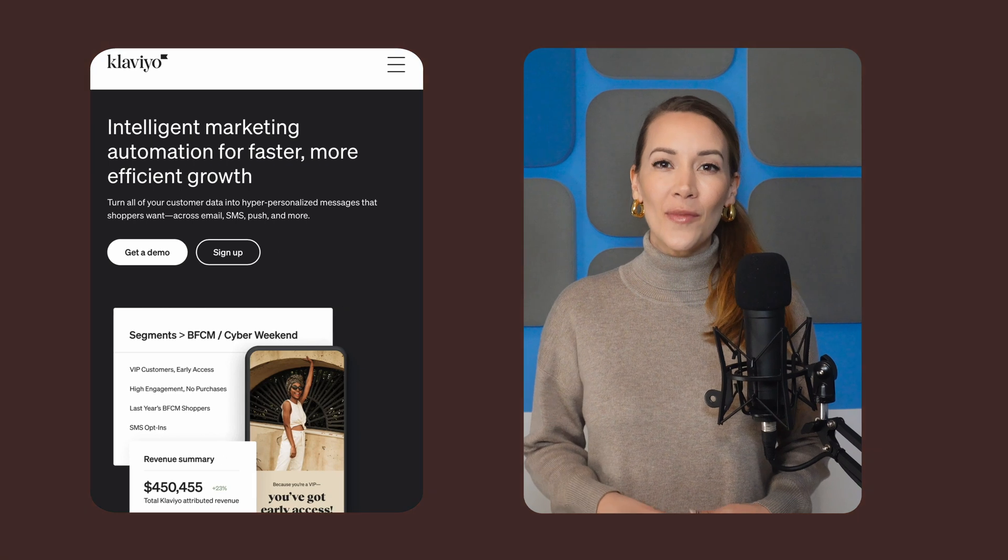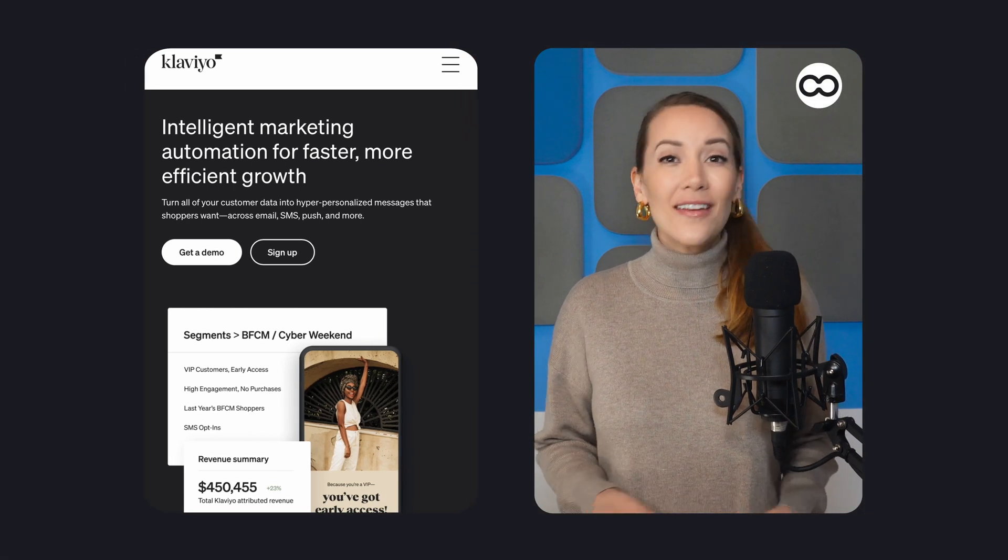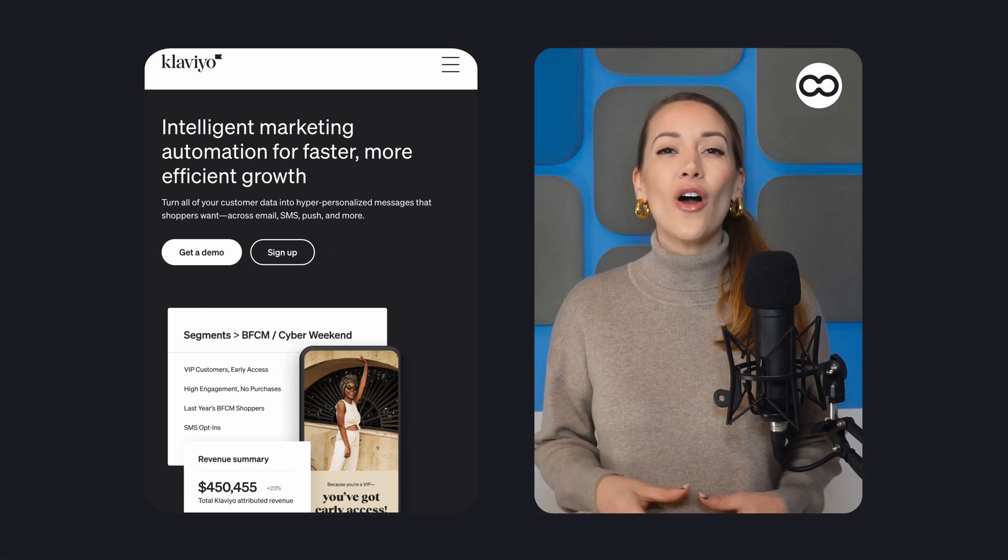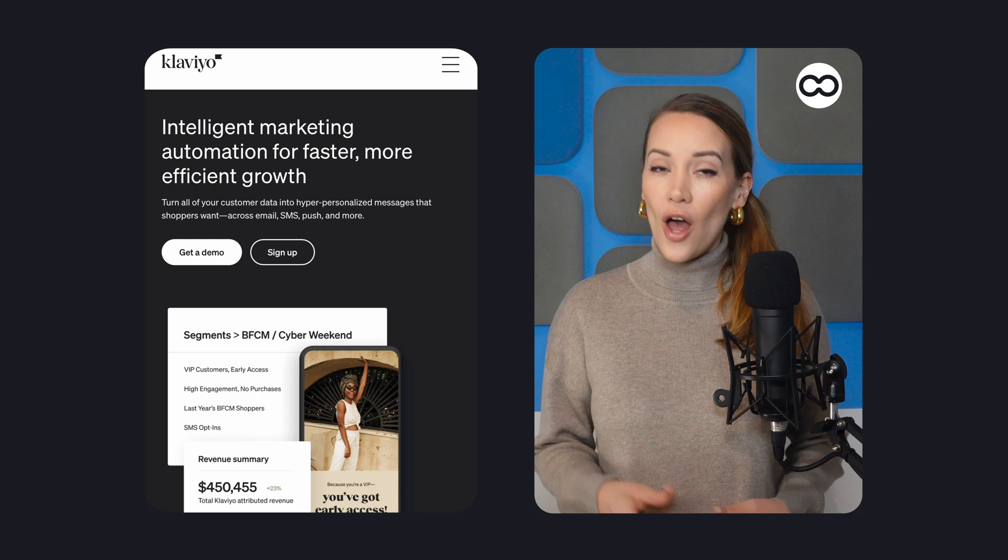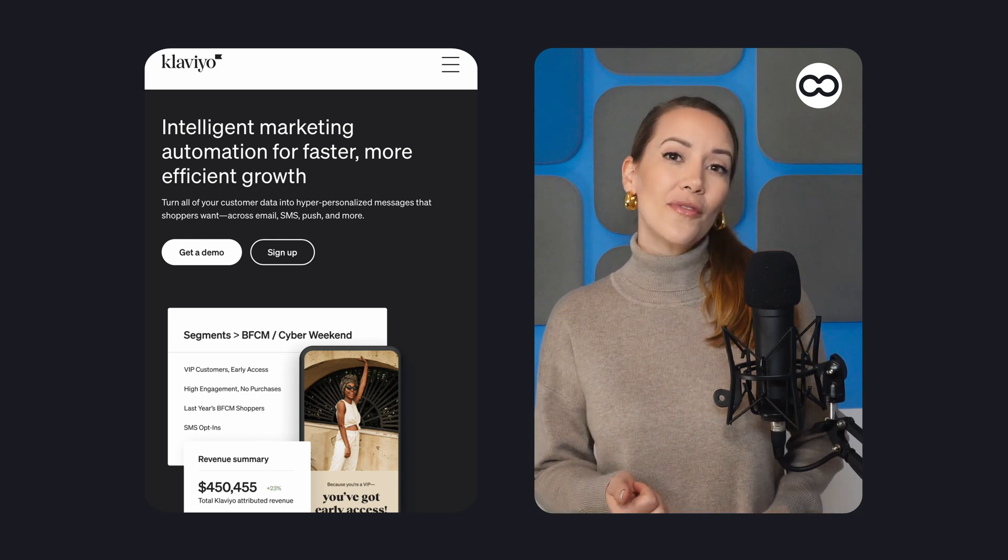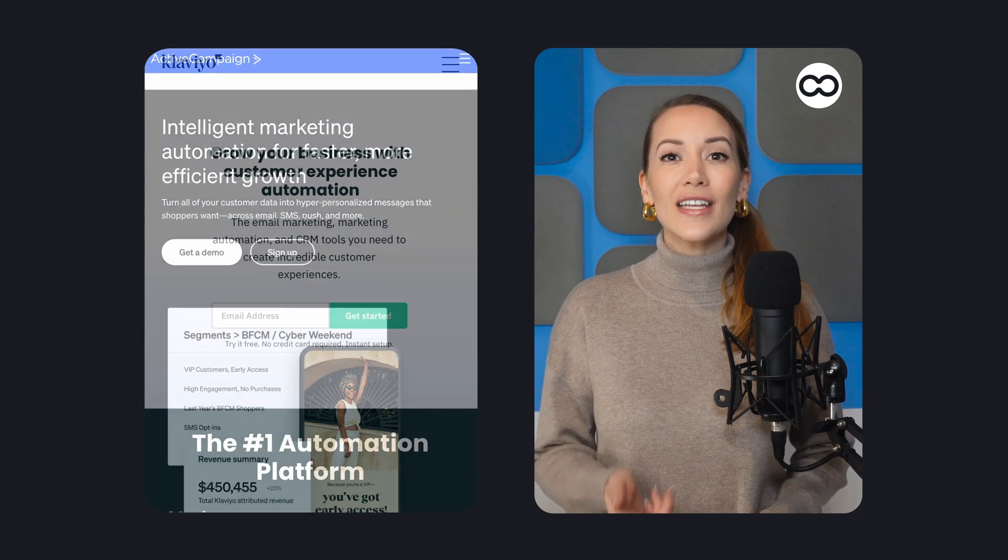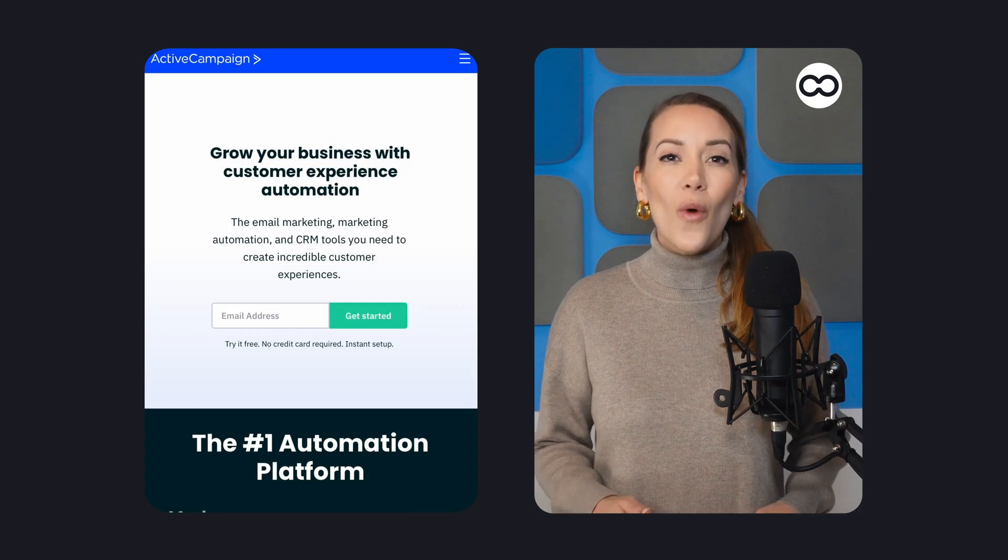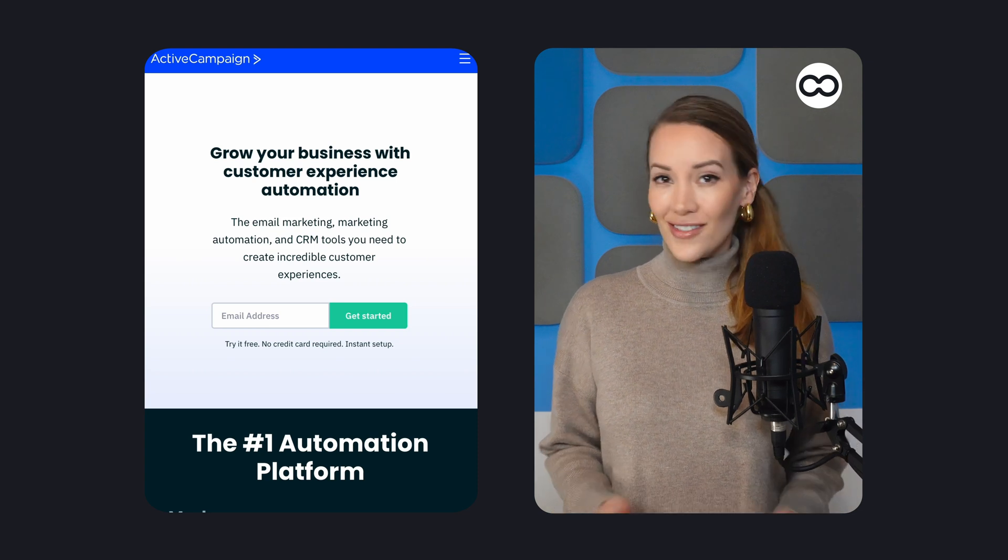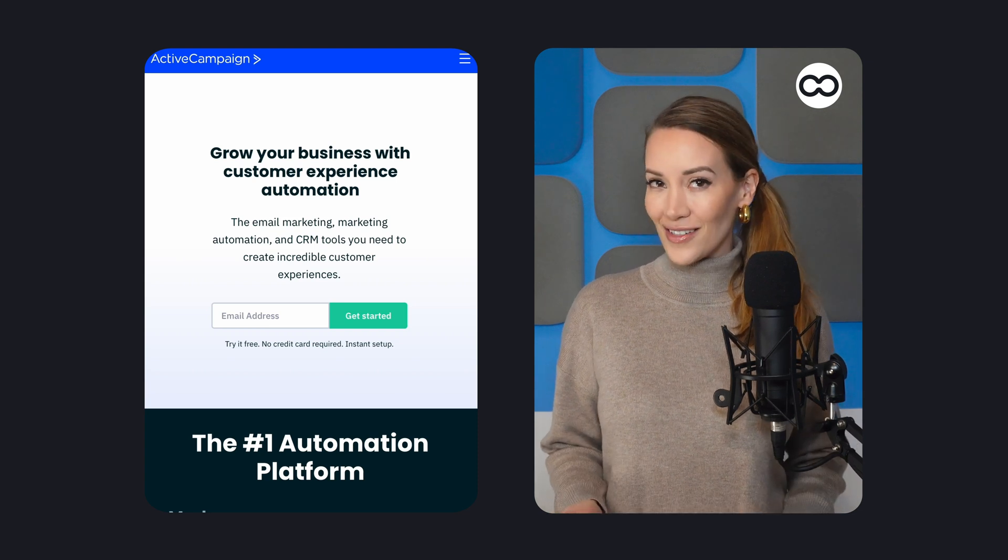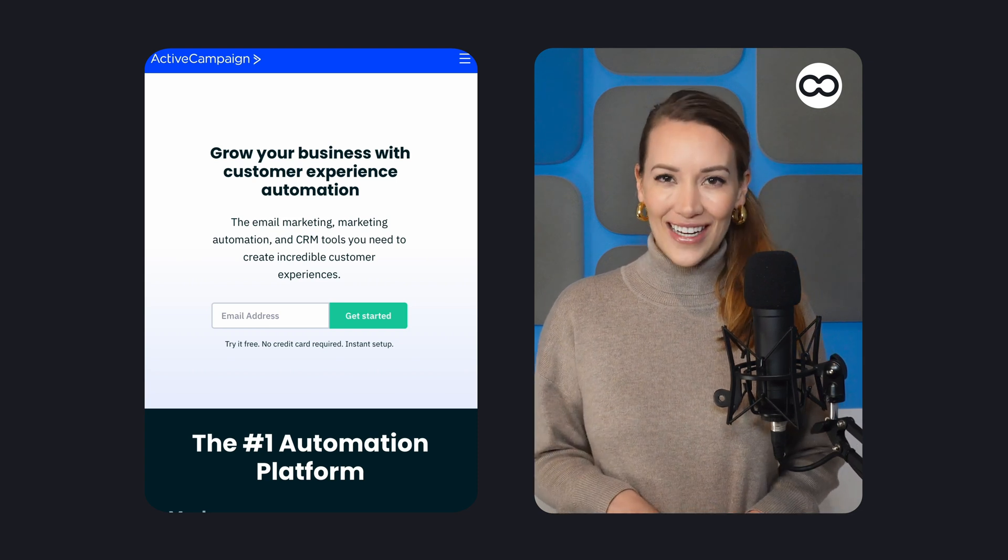Hi, Lissette here for Tooltester. ActiveCampaign and Klaviyo are two powerful email marketing platforms with plenty of features to help your online store generate more sales. Both integrate with platforms like Shopify, WooCommerce, and BigCommerce, and offer a wide range of automation features. So which one comes out on top? Find out in this comparison video.